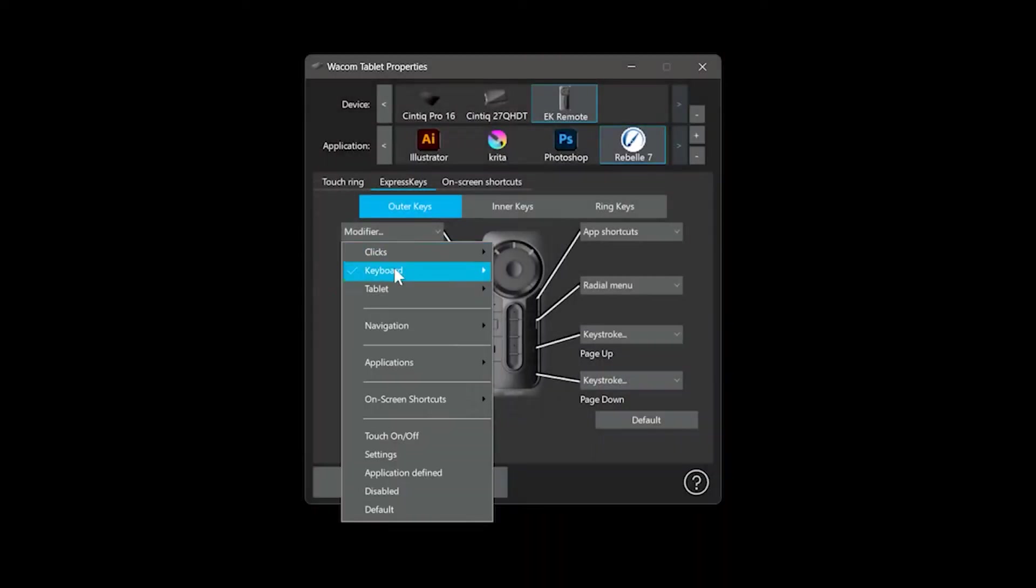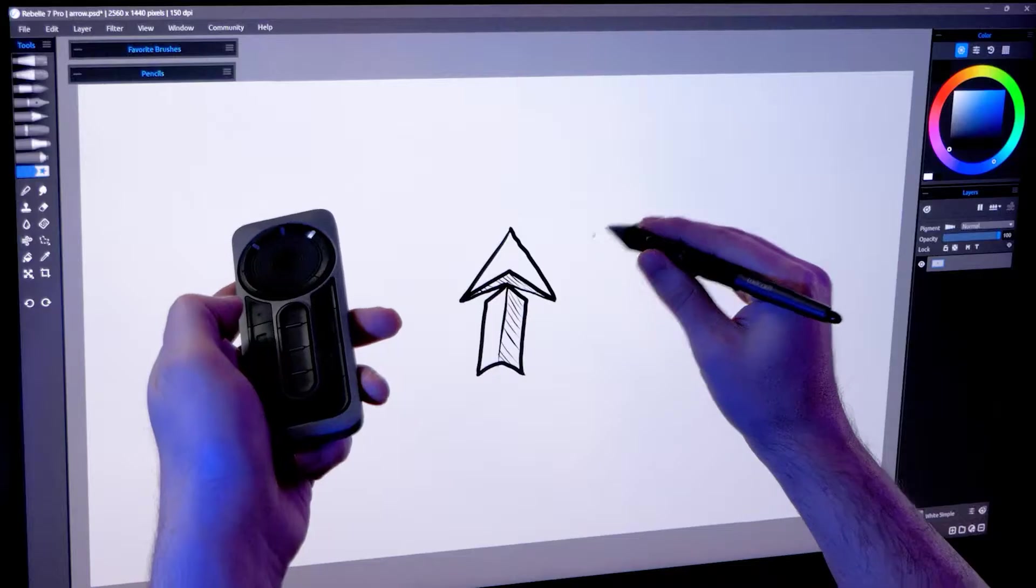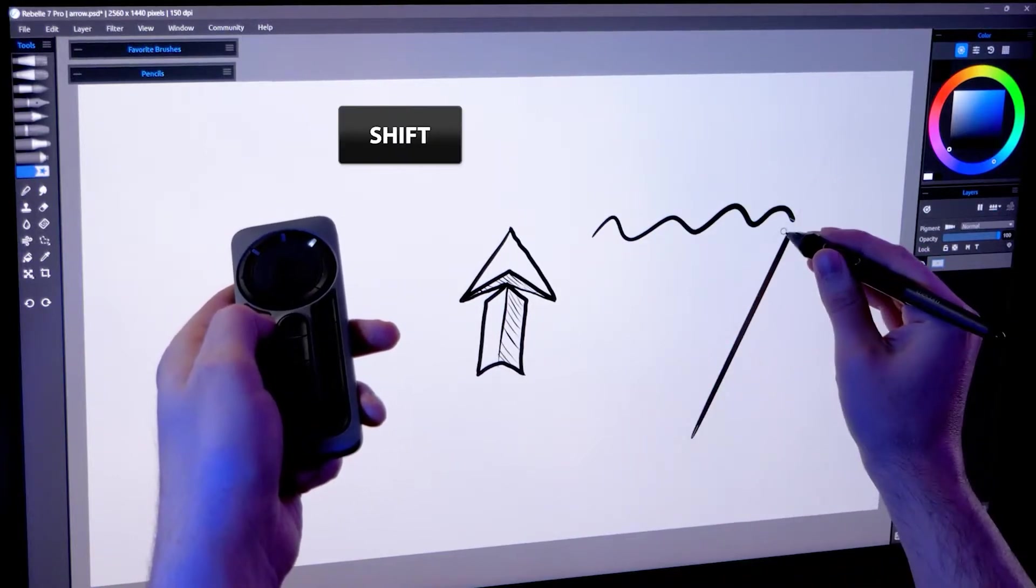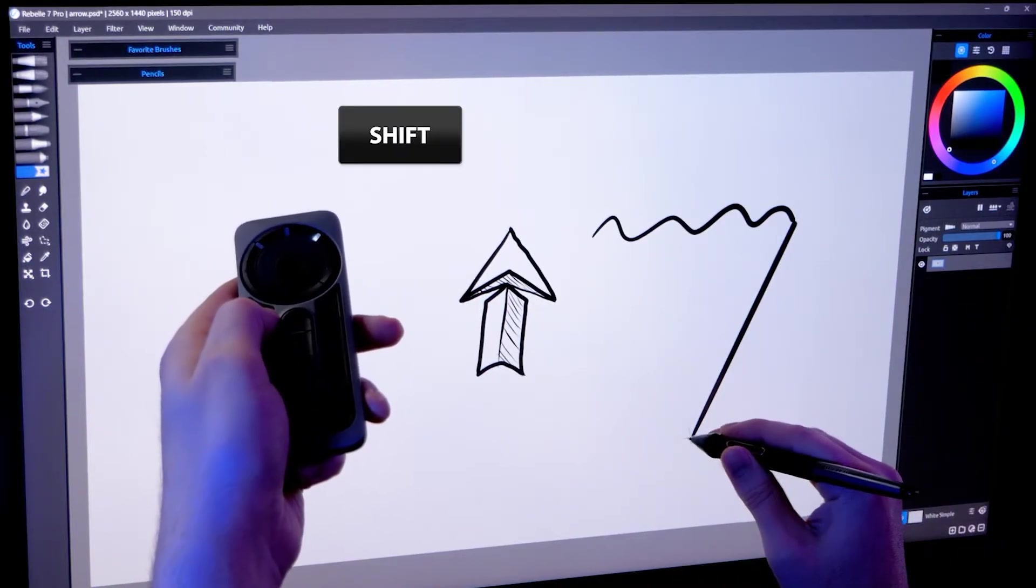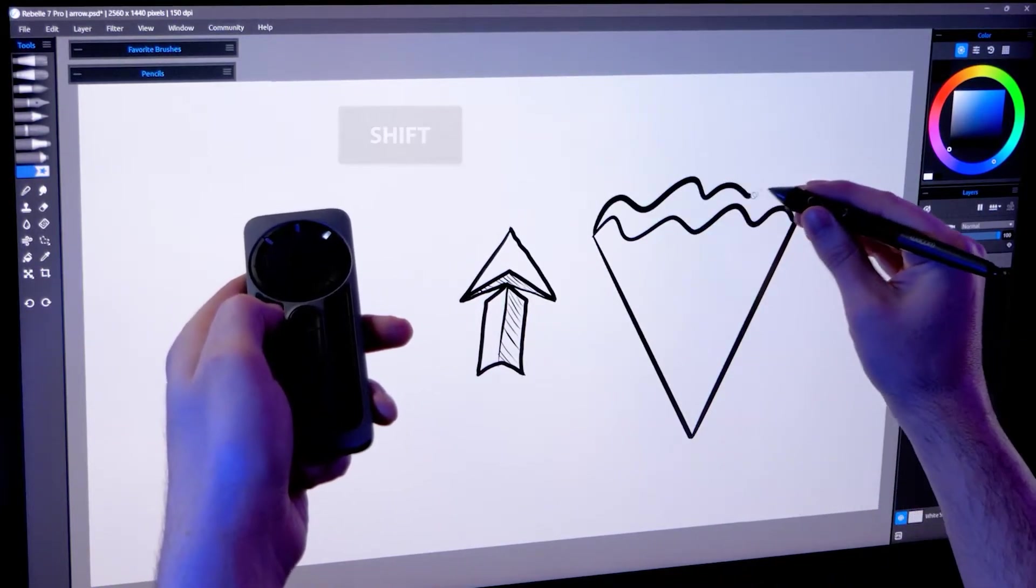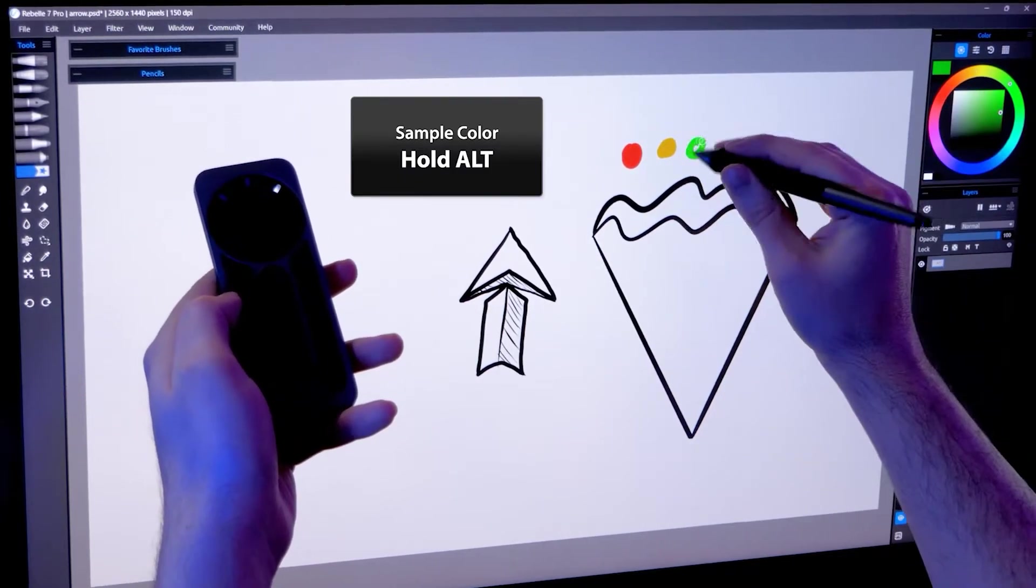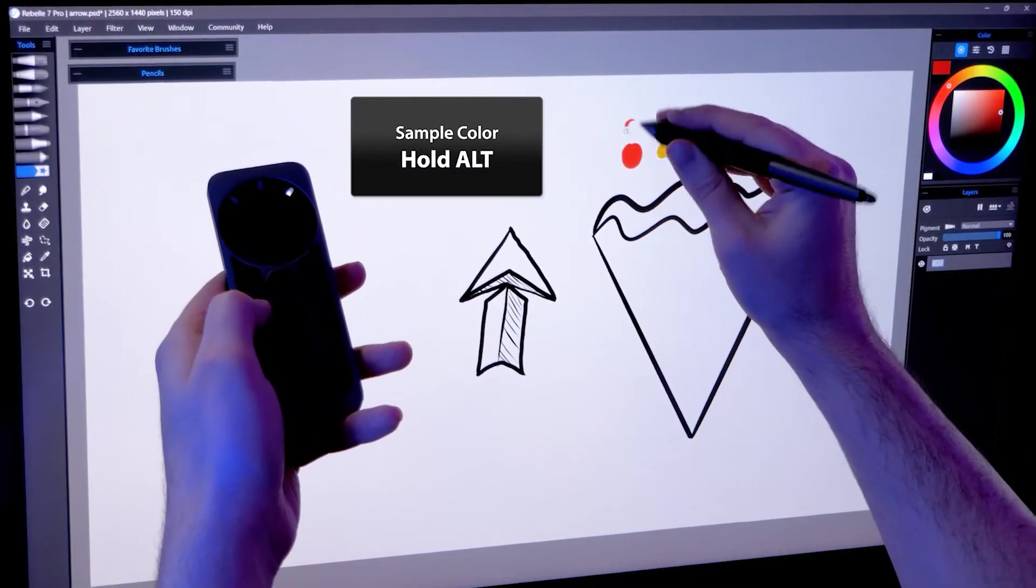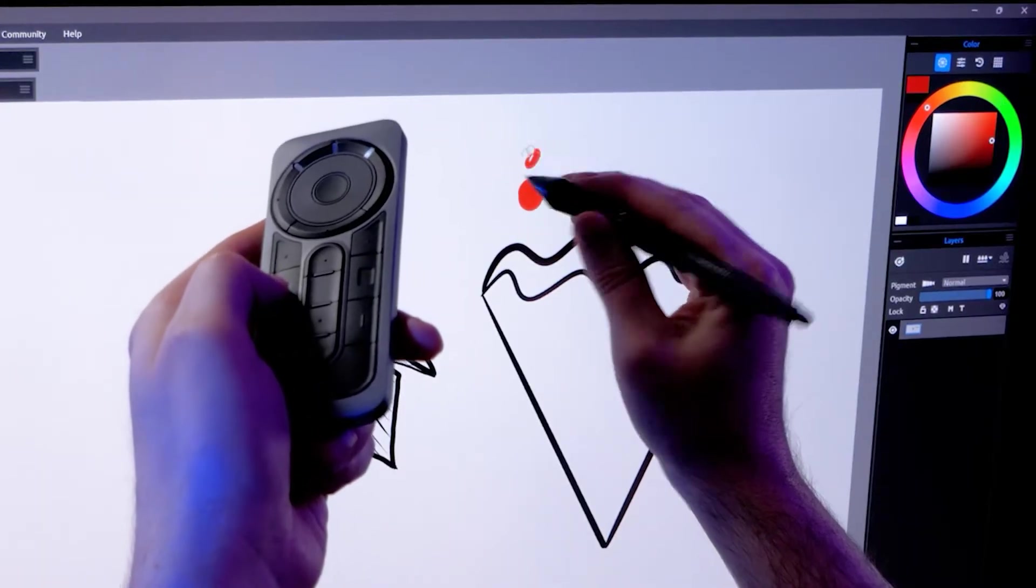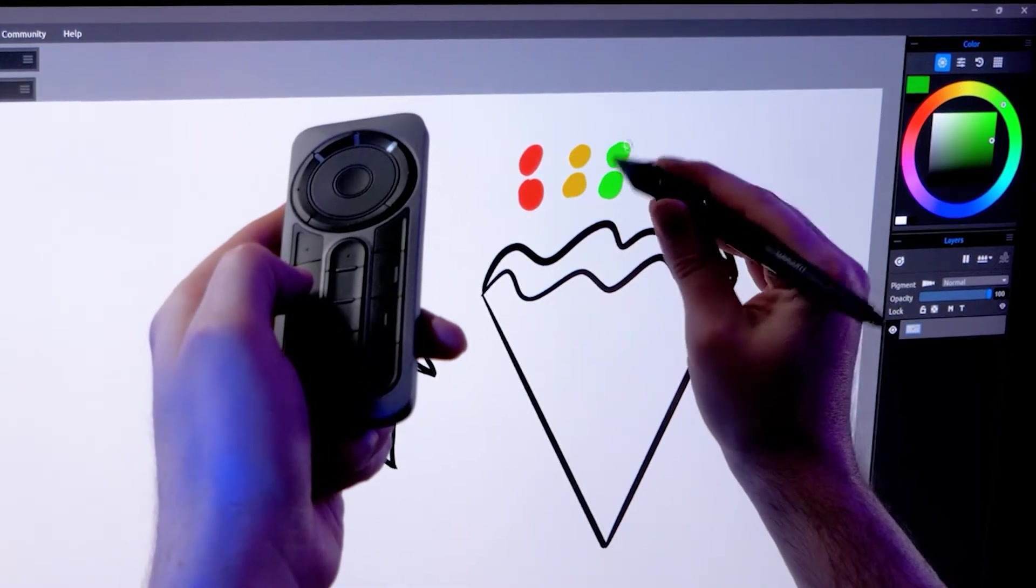Next, you may want to add the modifier keys such as shift, control, and alt, since they are used quite frequently to invoke a variety of modes and commands. For example, holding shift while the brush tool is selected might enable the straight line mode. Holding alt invokes the color sampling tool. This means these modifiers can be used to control several commands.